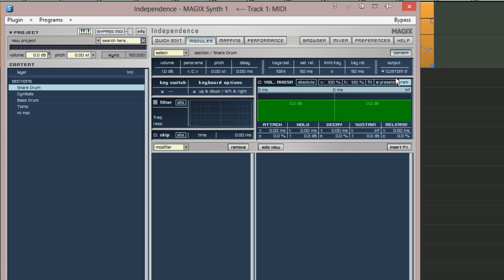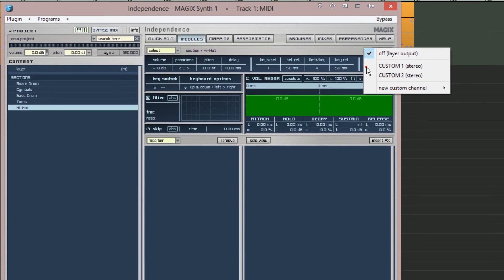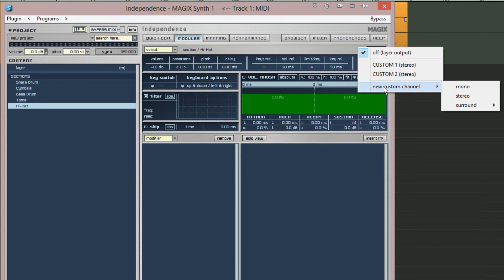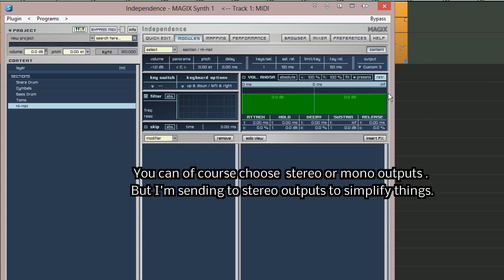Next I want to reassign the hi-hat output. So I'm highlighting the hi-hat in the sections list but this time from the output menu I'm choosing new custom channel stereo. This will create a new output labeled custom three stereo.